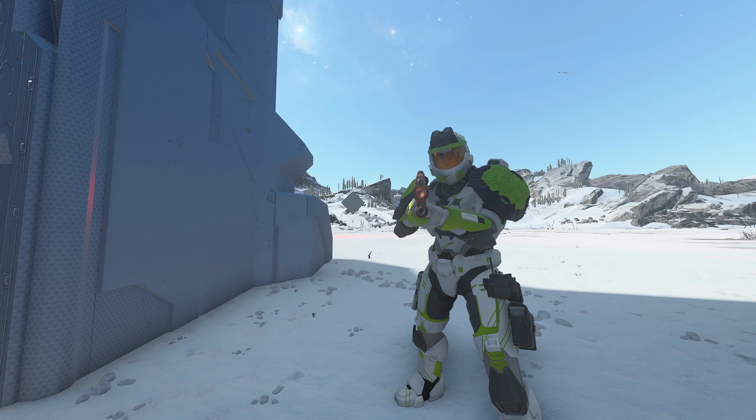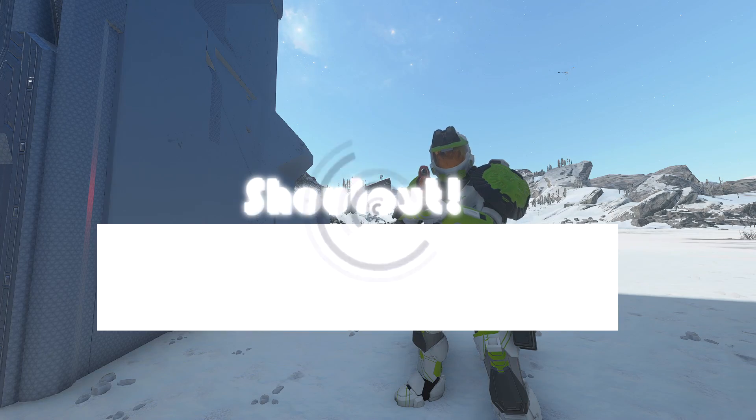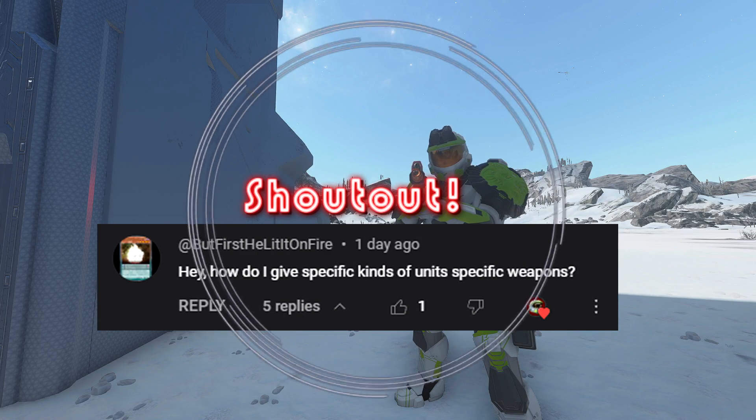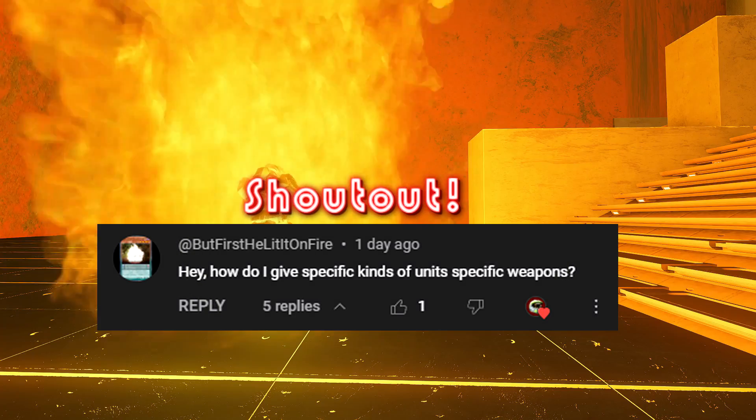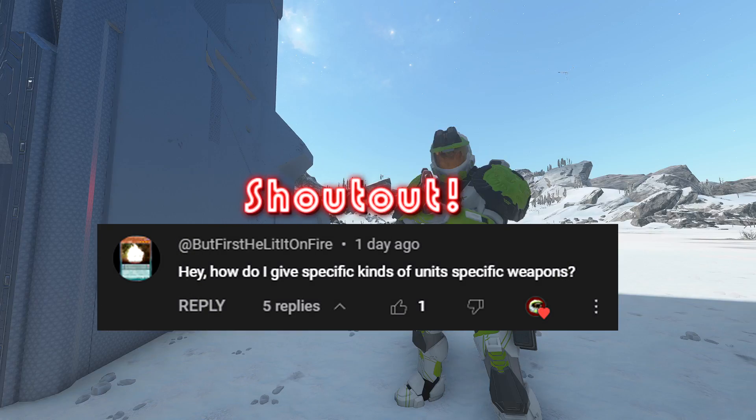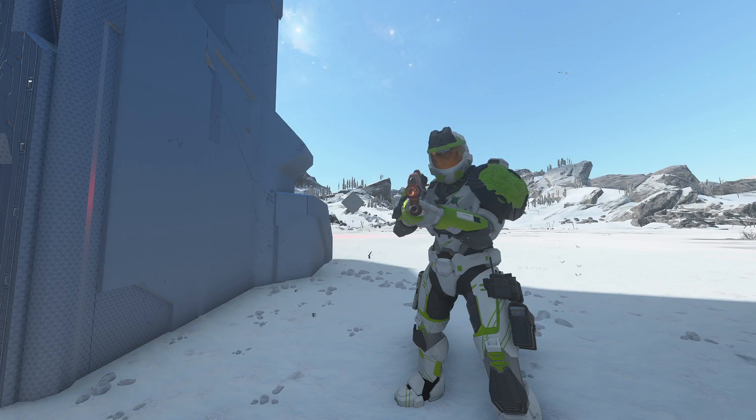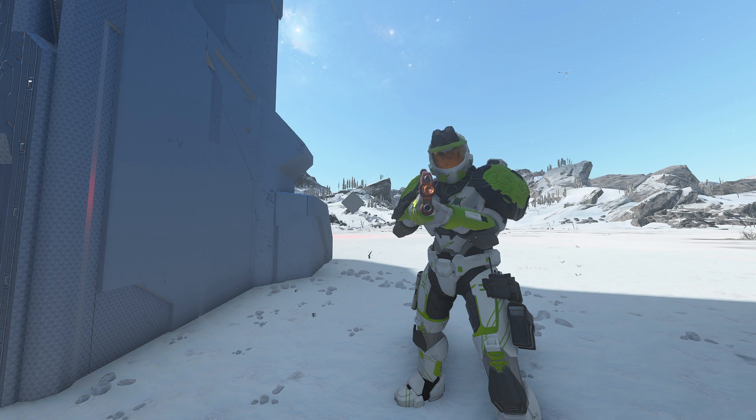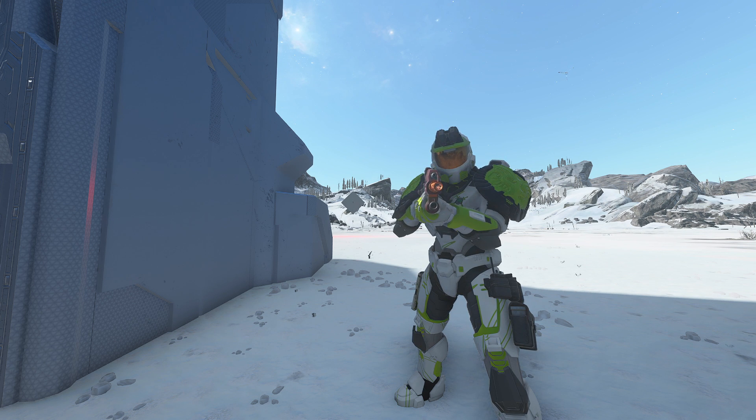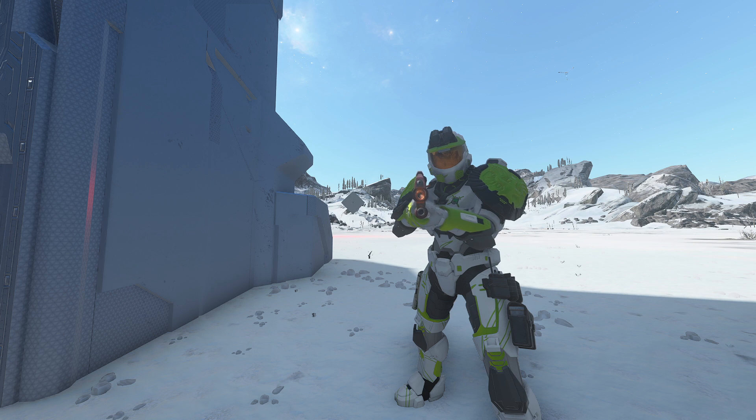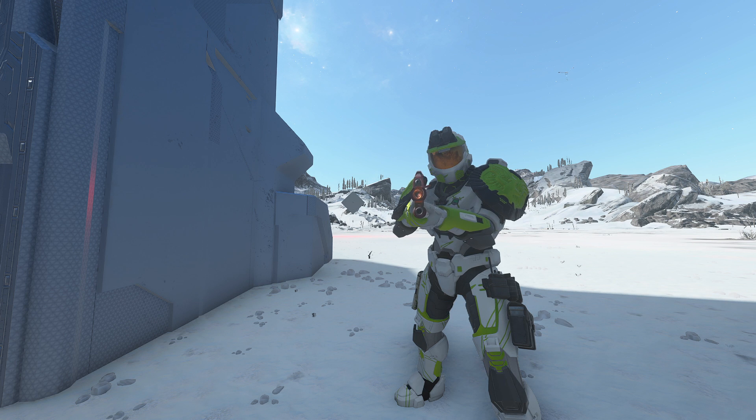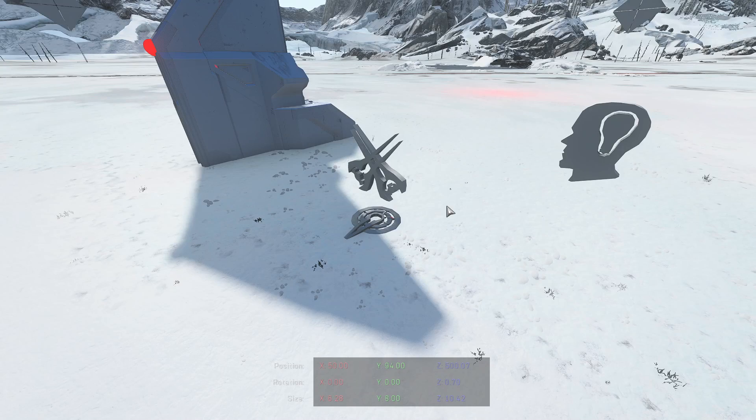Hey guys, back with another one. This is a request from [a viewer]. He wants to know if we can give specific weapons to specific AI, and as you can probably tell from the title, that's what we're going to be doing. So without much else to say, let's get right into this.